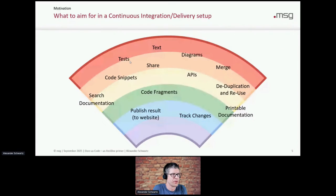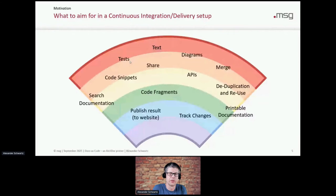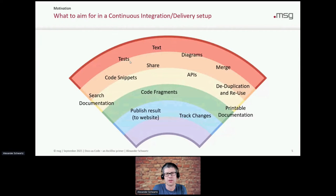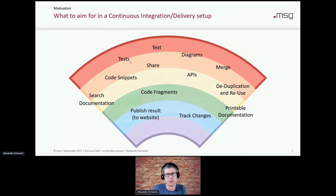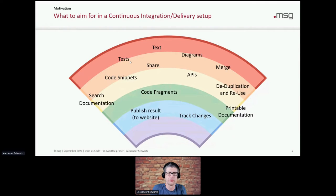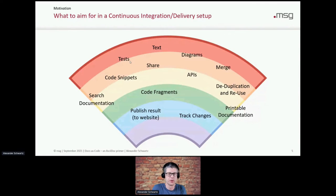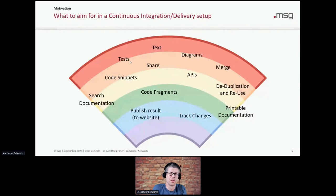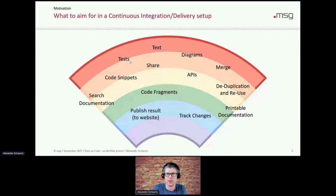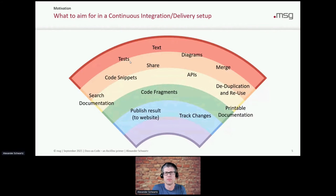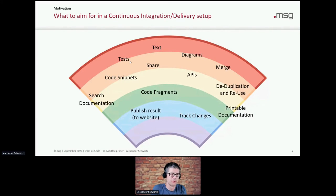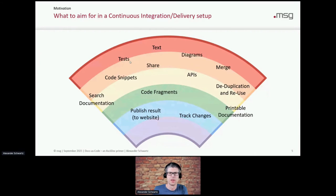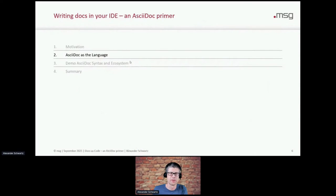With a real continuous integration and continuous delivery setup that works both for text and documentation and for your code, you want to have the documentation that you can search, delivered by your continuous integration pipeline. You want to have code snippets in your documentation, like using real code that's tested by unit tests. You want to document your APIs, but you don't want to duplicate them when you write documentation. And AsciiDoc can help you doing that.